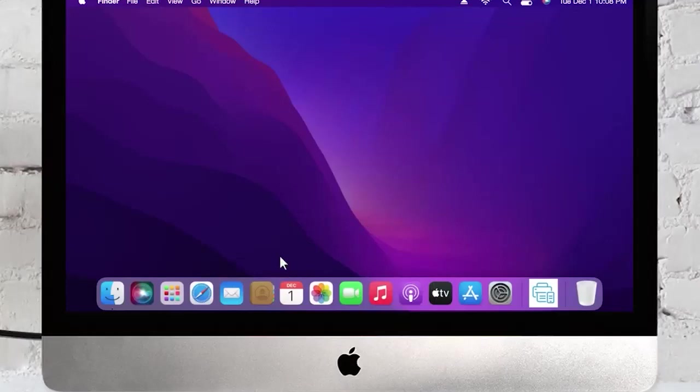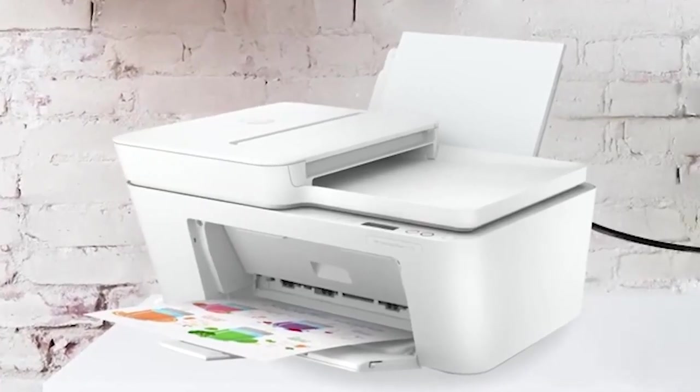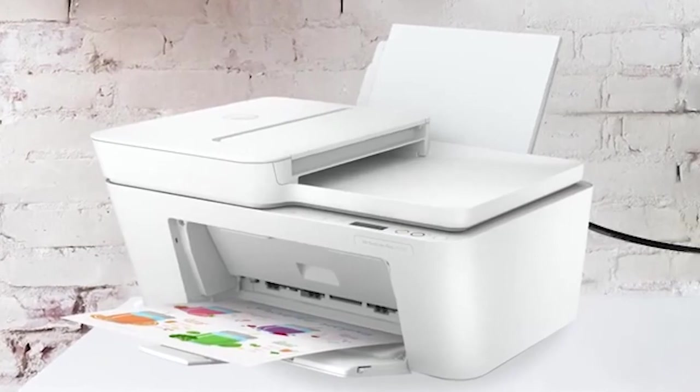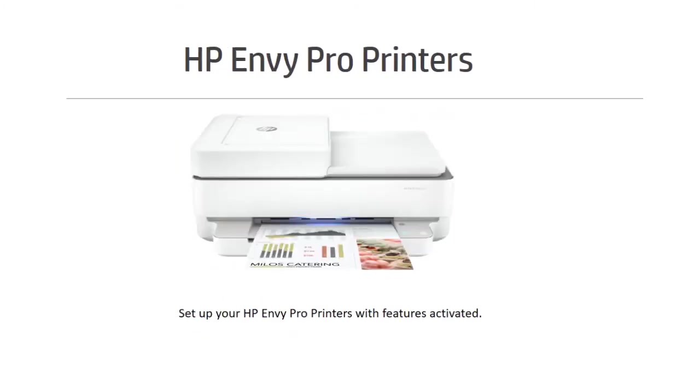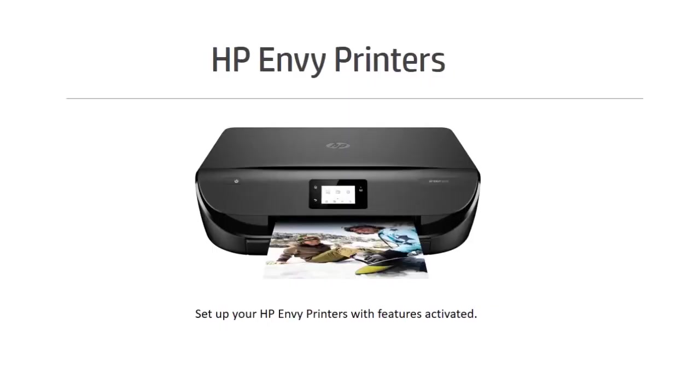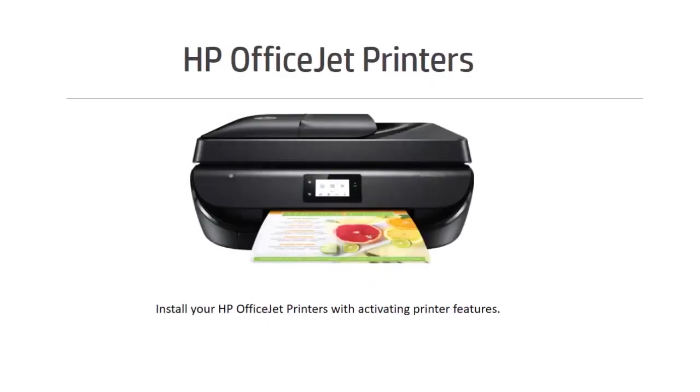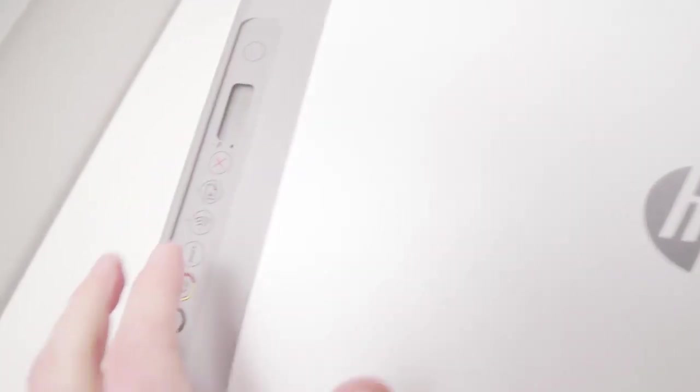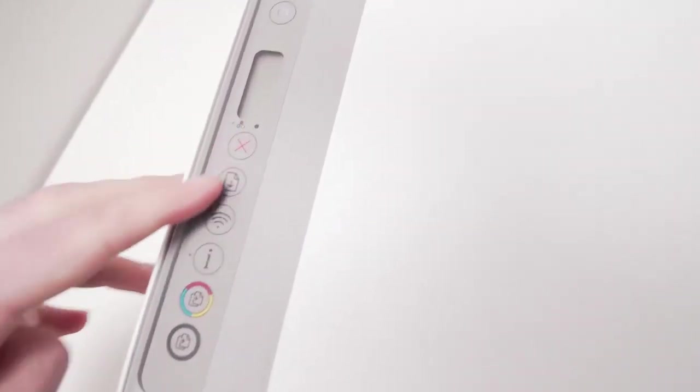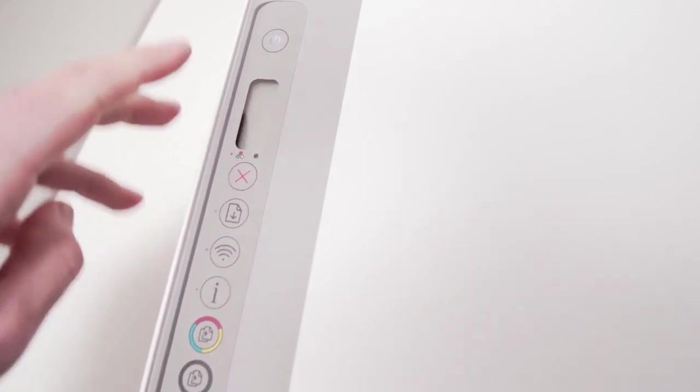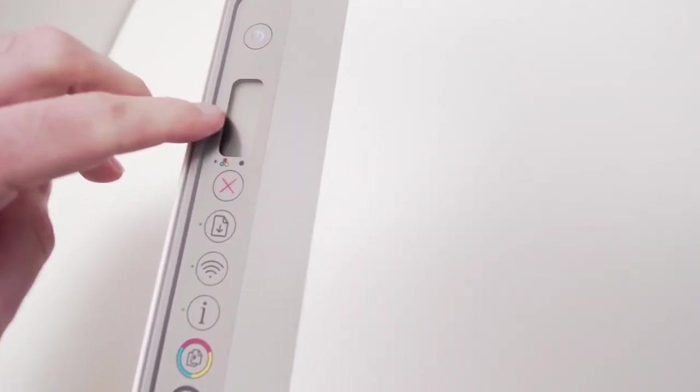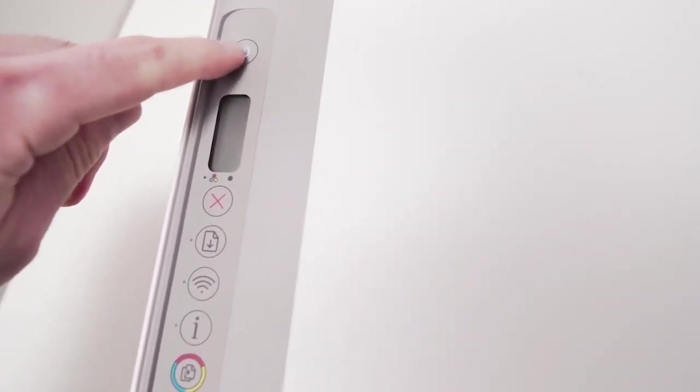In this video I'll show you how to connect your MacBook to your HP DeskJet printer. So the first step is to go over here where you have all the buttons.